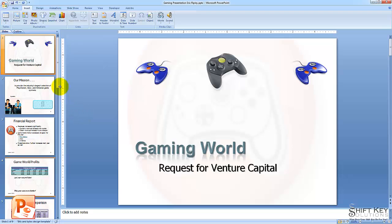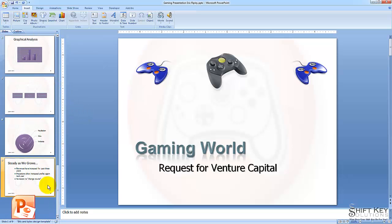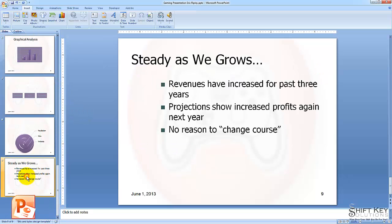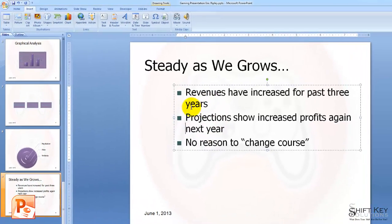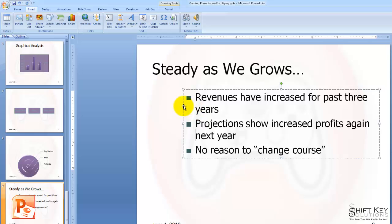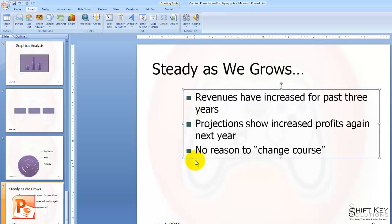So the first thing we want to do is come to the end of our presentation here to go to slide 9. Here on slide 9, I'm going to see my bullet list. I'm going to click inside here and then click the border to select the placeholder itself.